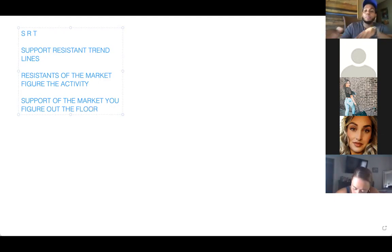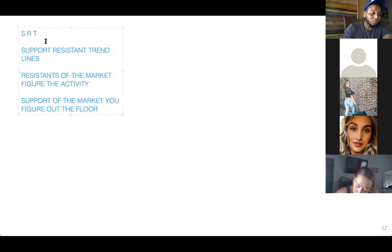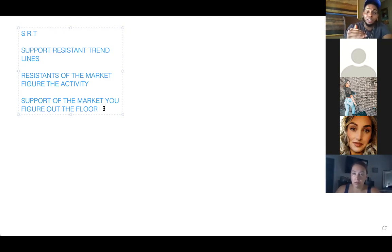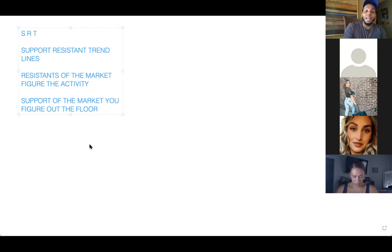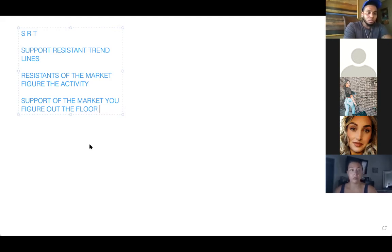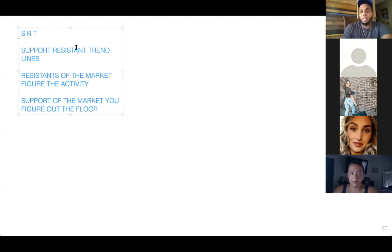What happens in the market — two things: it has support and it has resistance. Once you master the resistance of the market, you figure out the activity. Once you figure out the support of the market, you figure out the floor — where the market is going. The resistance tells you the activity of everything going on. Once you figure out the support and floor, you decide where it's actually going to hit and which direction: downtrend, uptrend, or consolidating. Then figure out the strength of the market — go on the strength meter when you're trading.